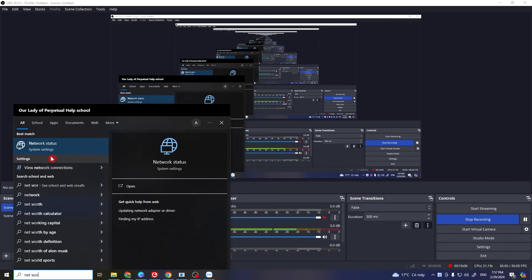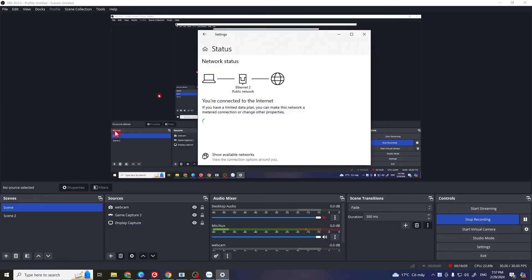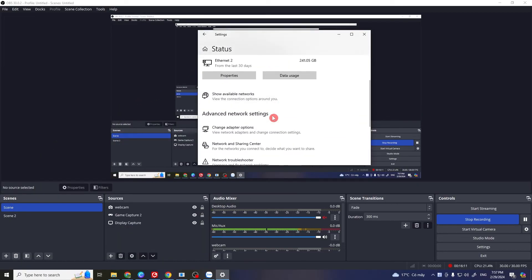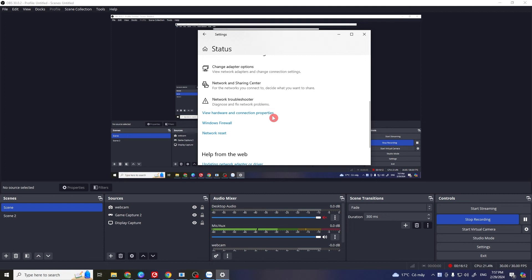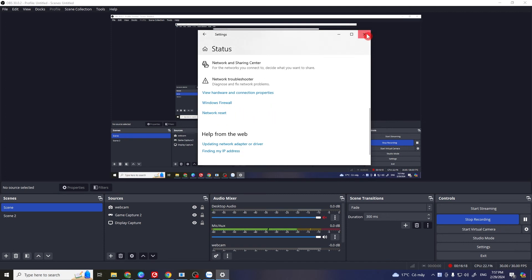For the next solution, go to Windows Search and type in 'Network Status.' From here, scroll down and click on Network Reset. This works for many people as well. If it doesn't work, move on to the next solution.